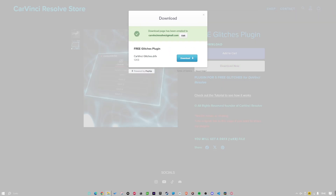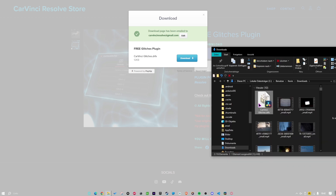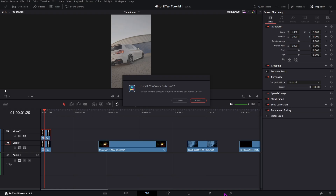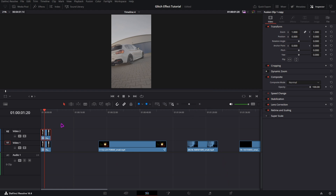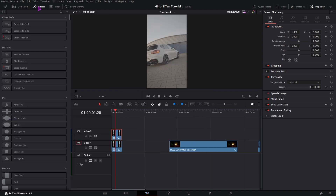After that, open the file in your download folder and double click it. Go to DaVinci Resolve and click on install. Now you can find the effect in the effects library.